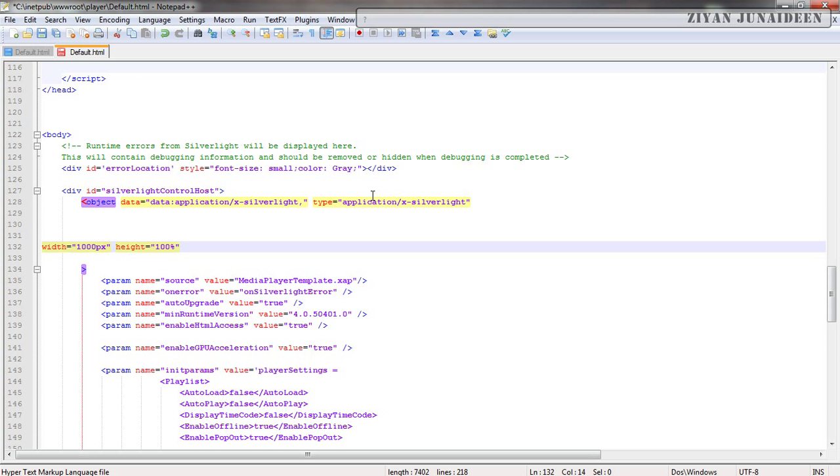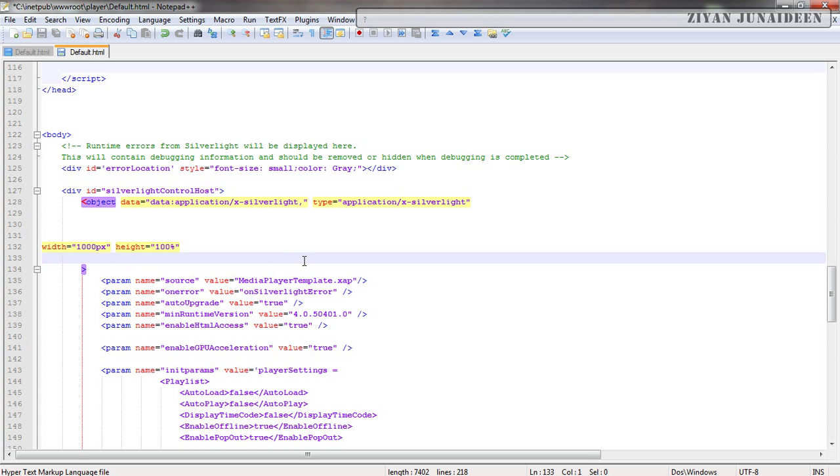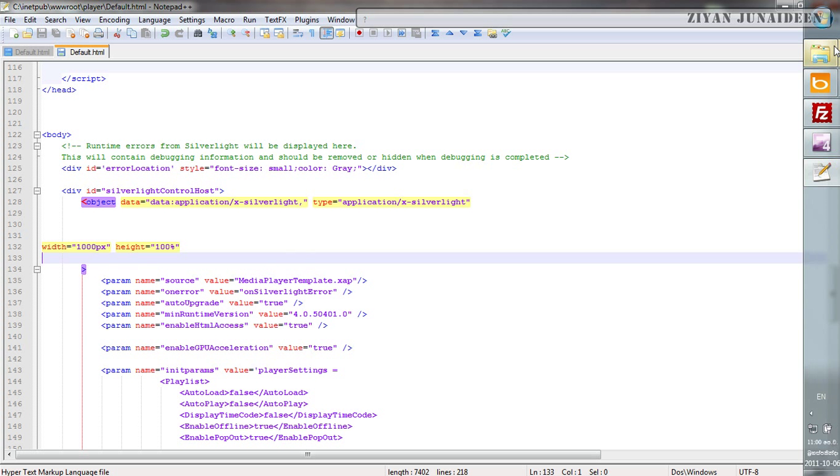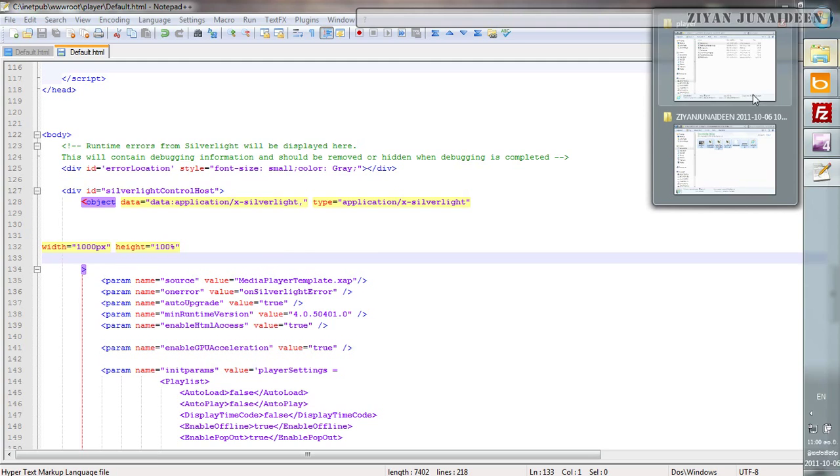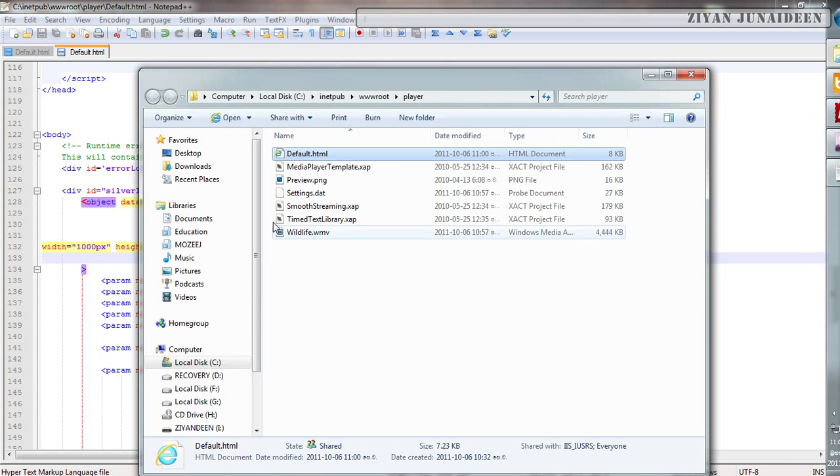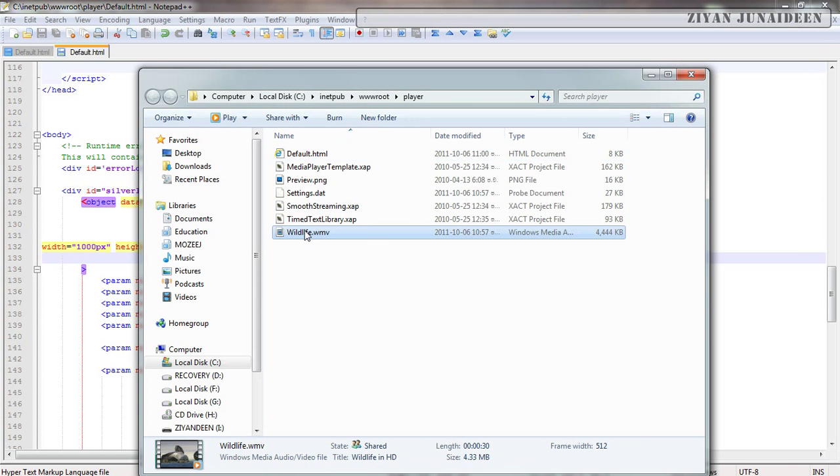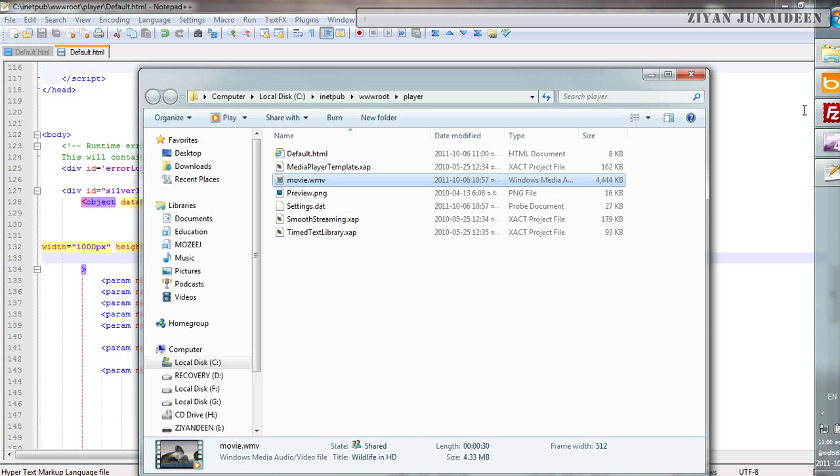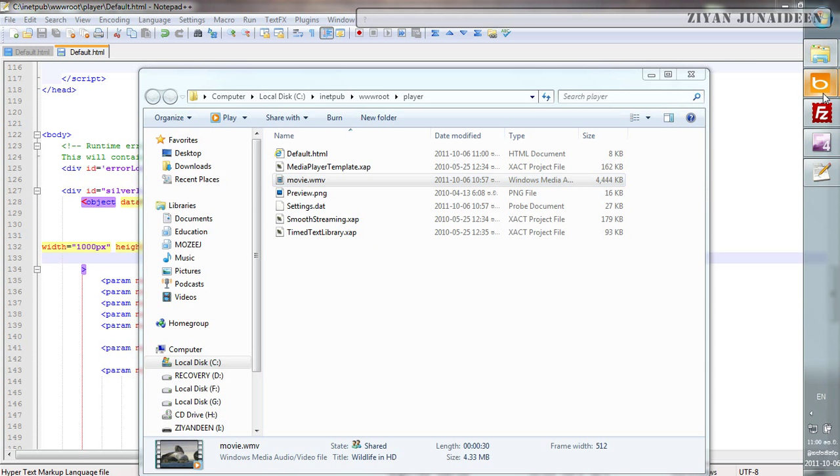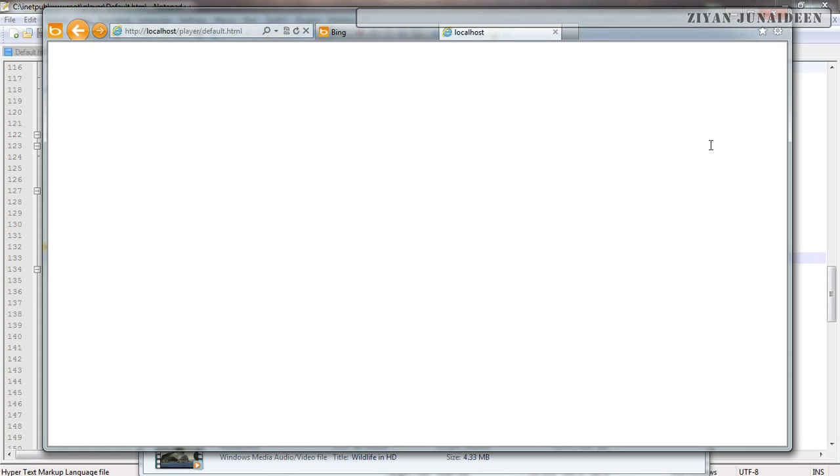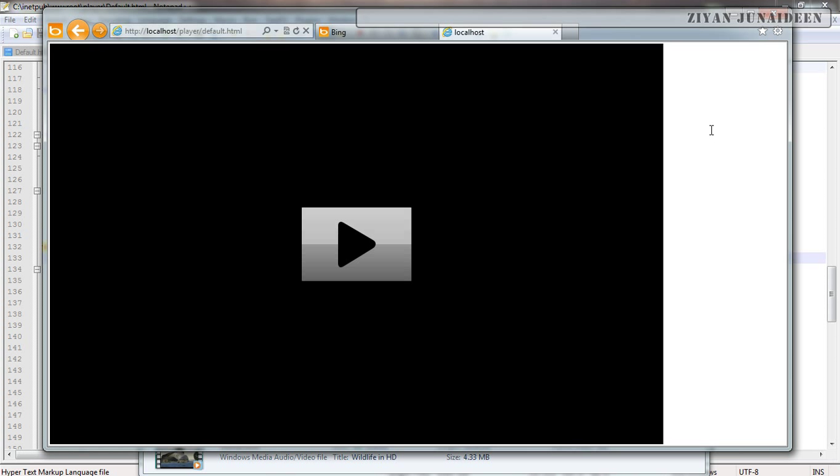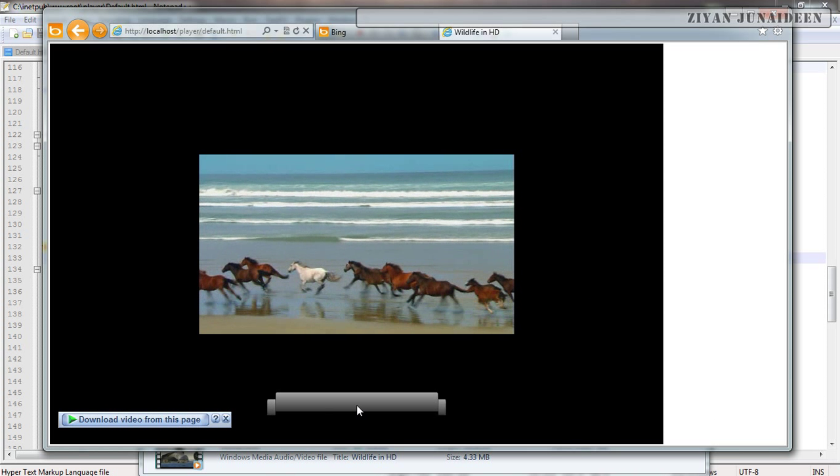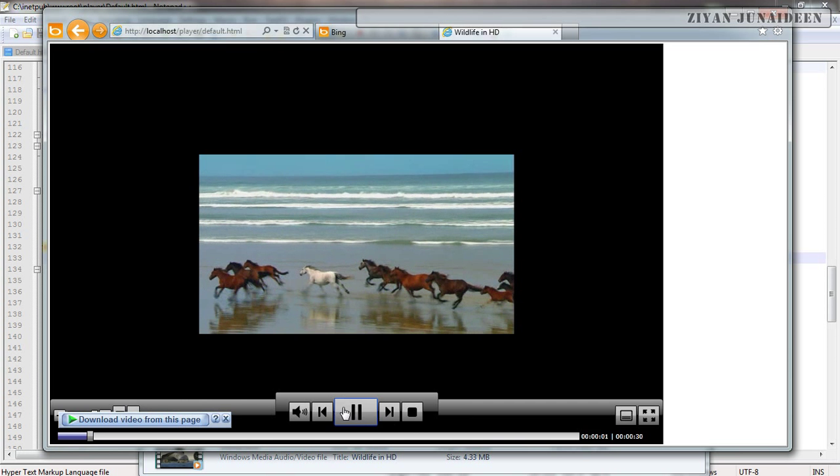I am going to rename this to movie. You remember we changed the name of it, and I am going to play this once again. As you see the width of it is now reduced and it is still working.